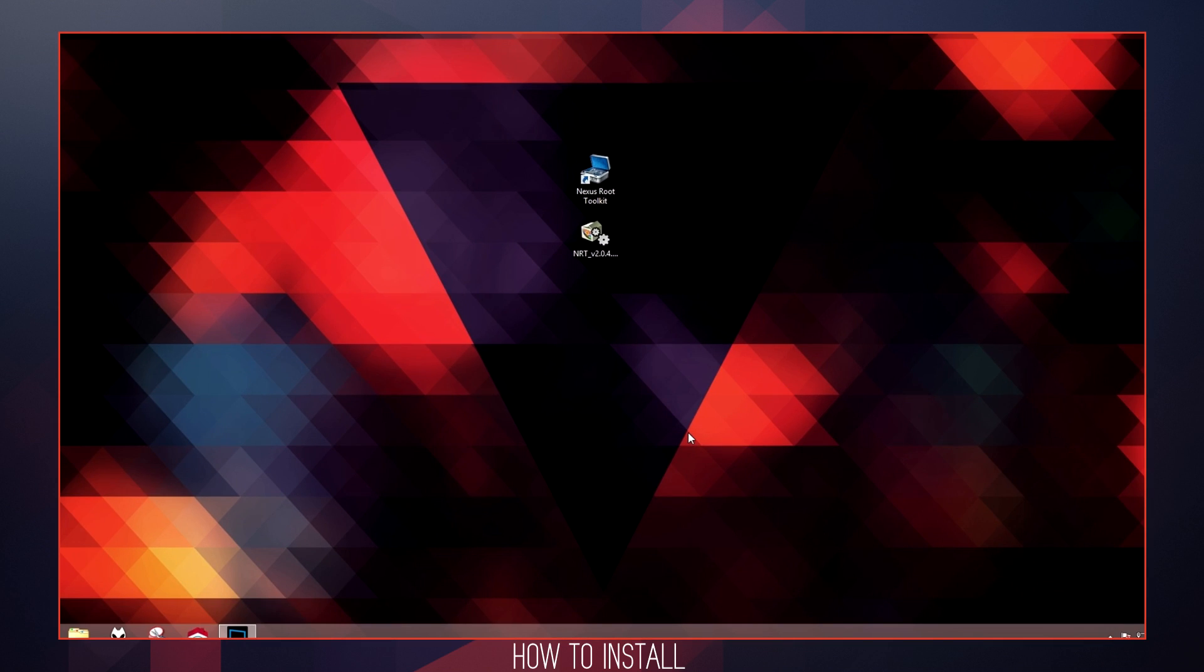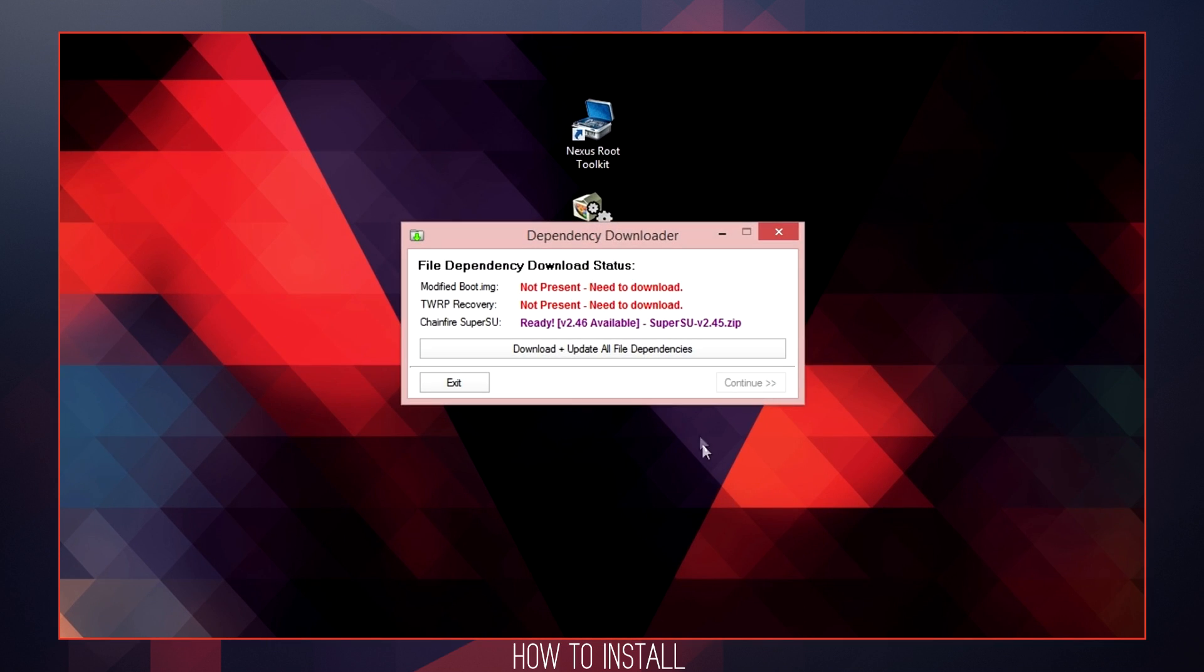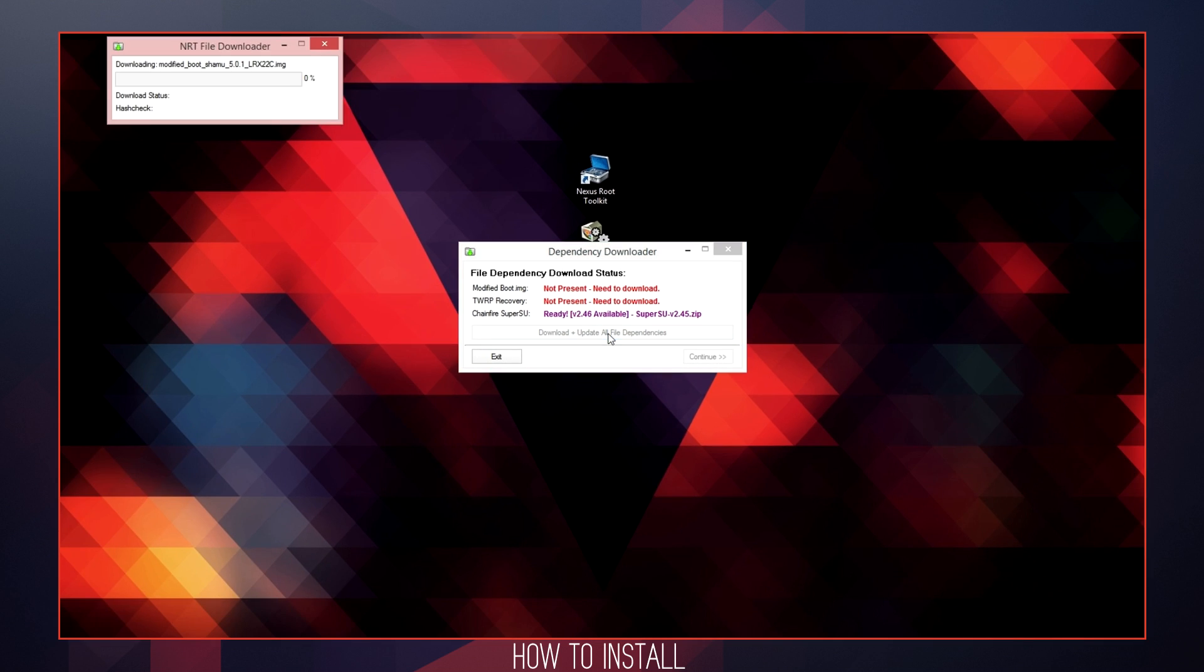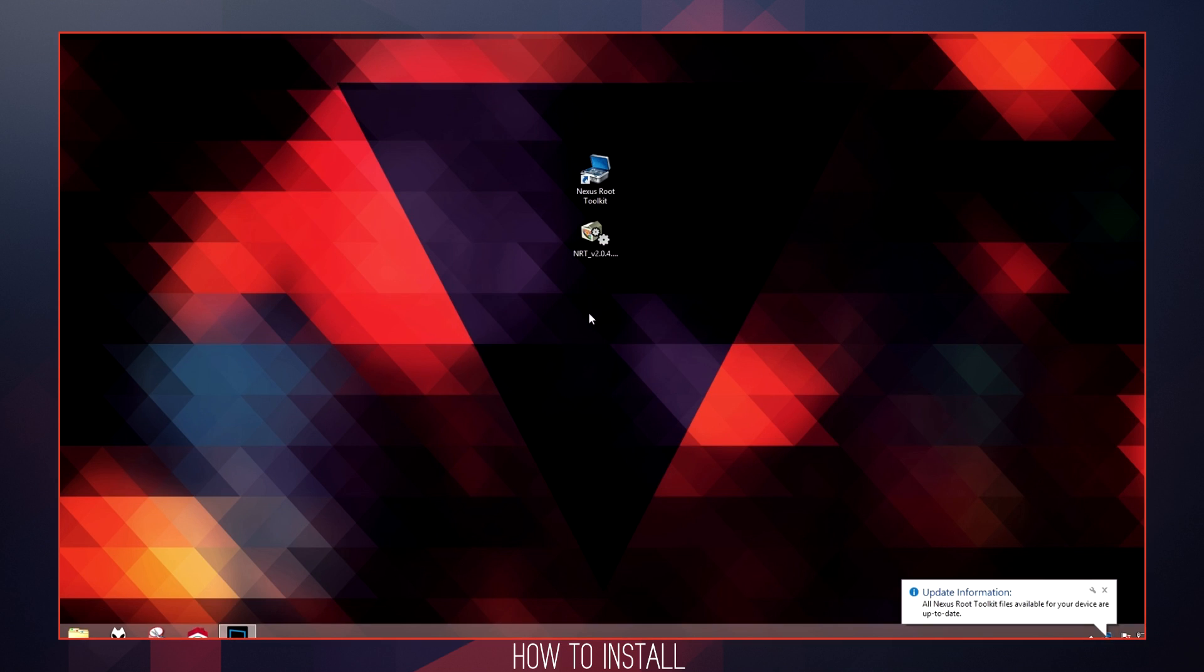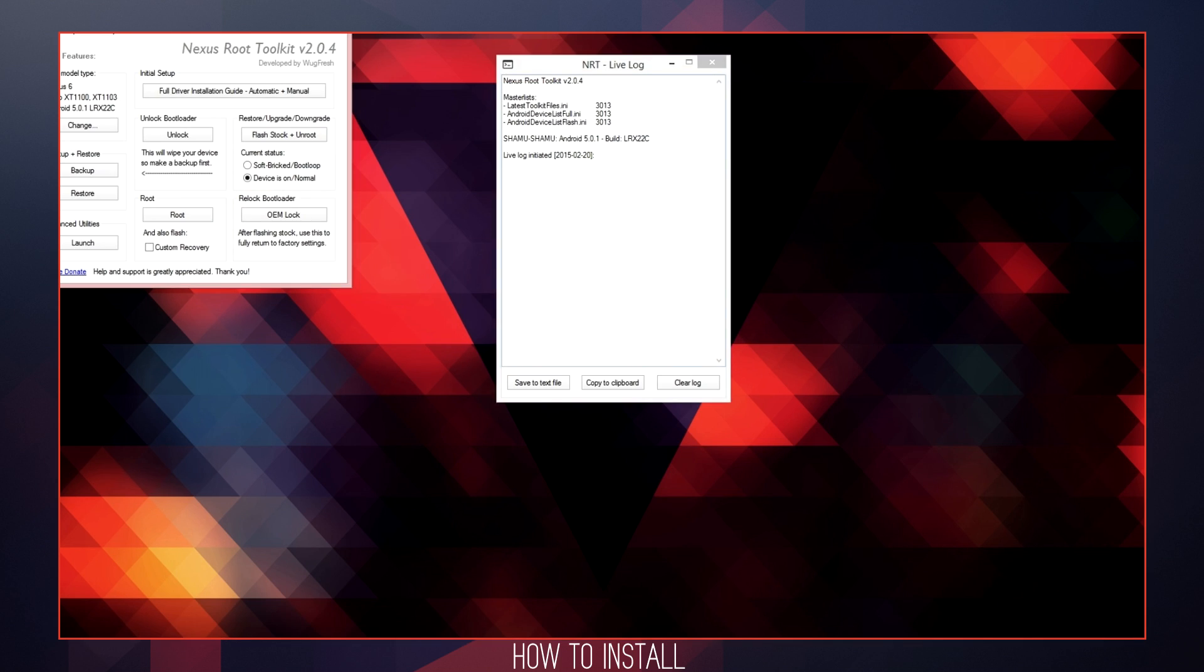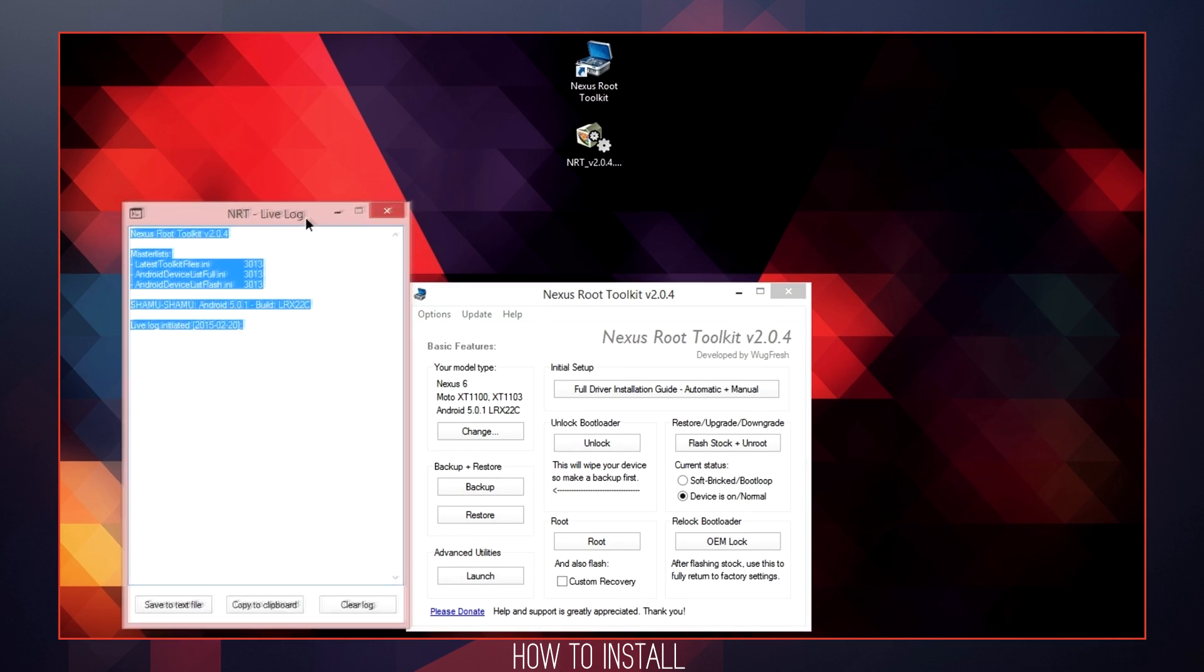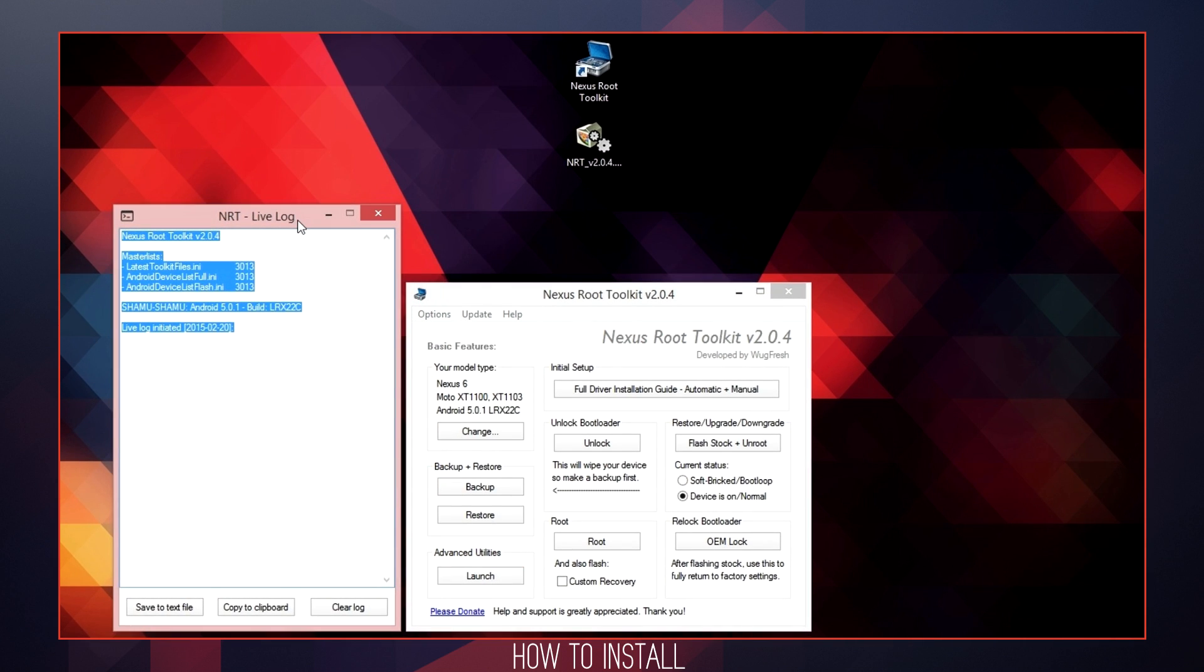You will be followed by a dependency downloader screen, which will show you the files necessary to download in order to root, install custom recoveries, and disable encryption in the future from after the restoration process if you so choose. Once that is completed, it will automatically advance into the main program.